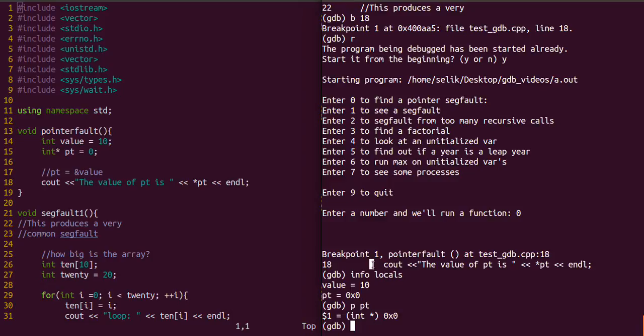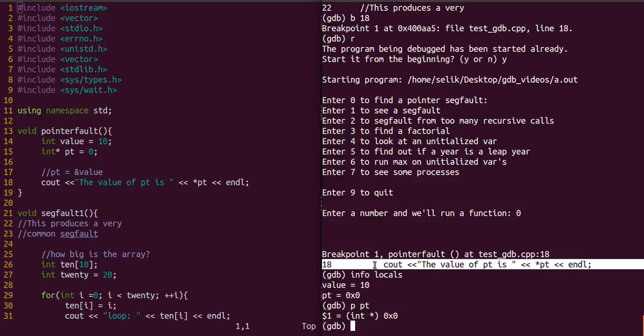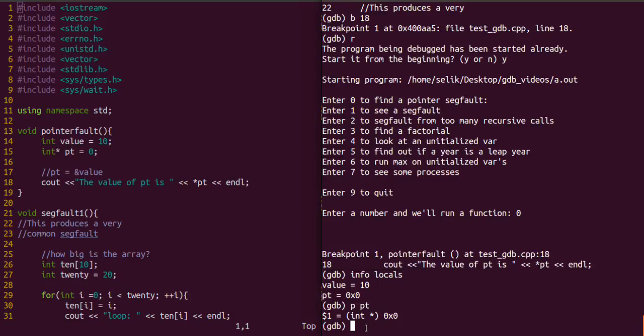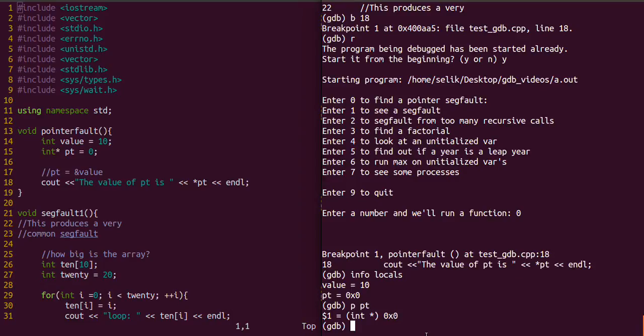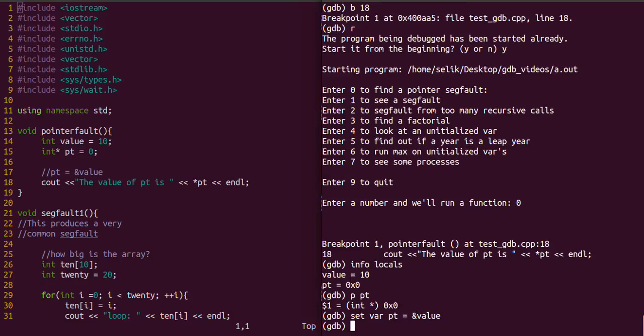We did insert that breakpoint at line 18. Right now we know this pt is null. And what's line 18 doing? It's actually dereferencing a null pointer. So that's a problem. We're going to use the set variable command. We're going to set var pt equal to the address of value.